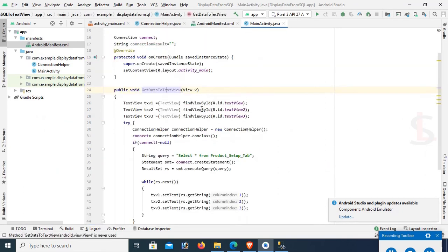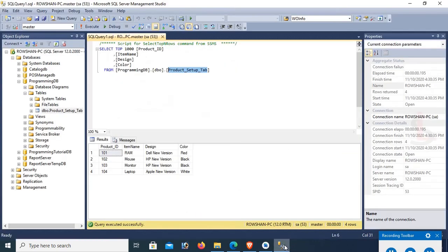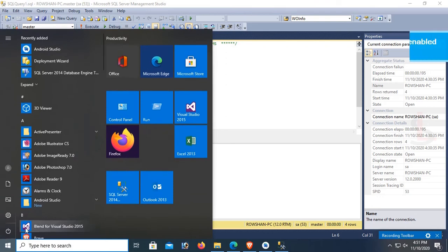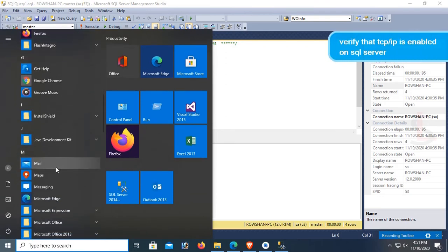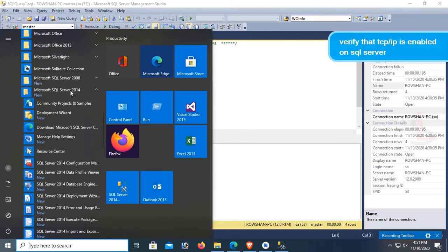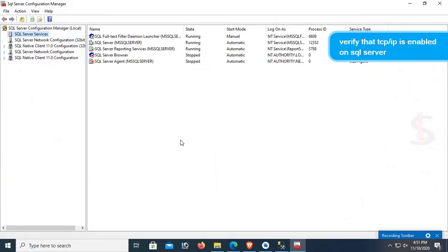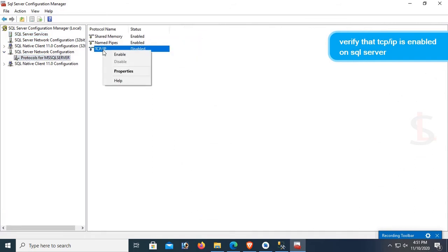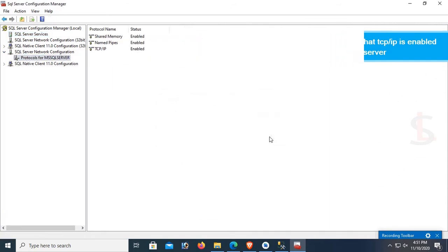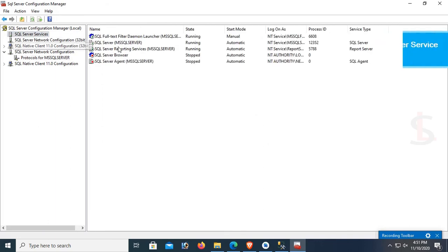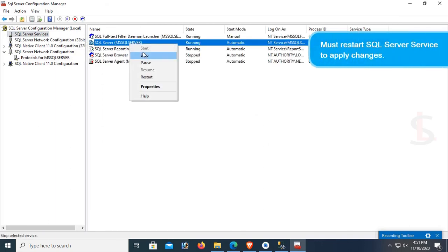Go to Activity.java — these are the records in the database table. Now with SQL Server 2014 Configuration Manager, verify that TCP/IP is enabled on SQL Server. Go to SQL Server Network Configuration and enable TCP/IP. In the SQL Server service, restart the service to apply the changes.